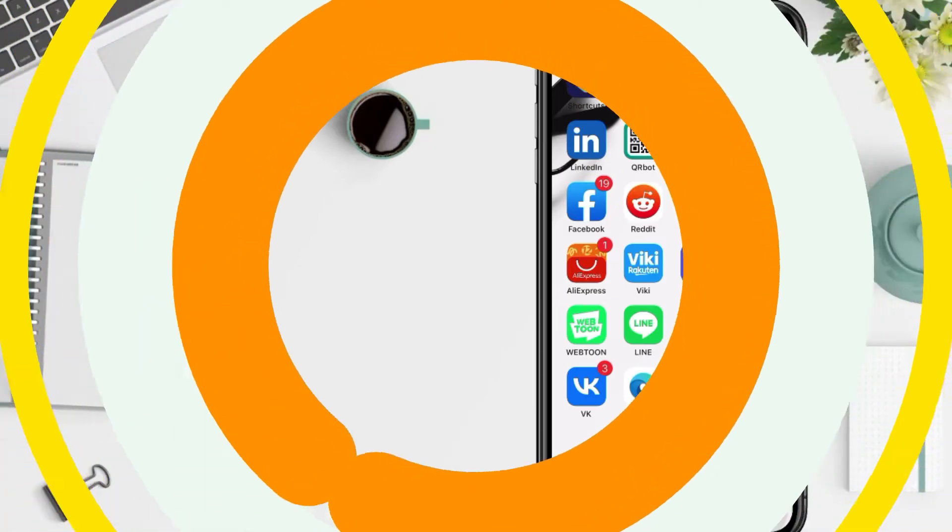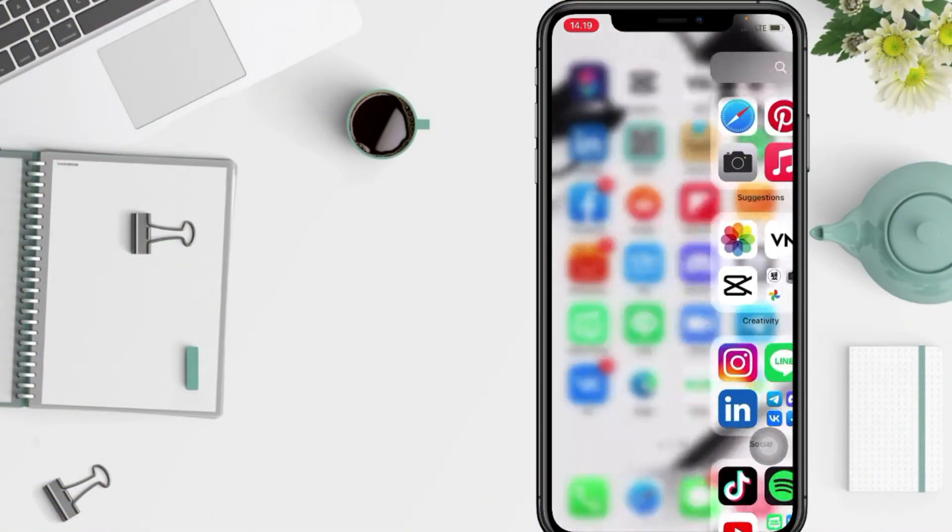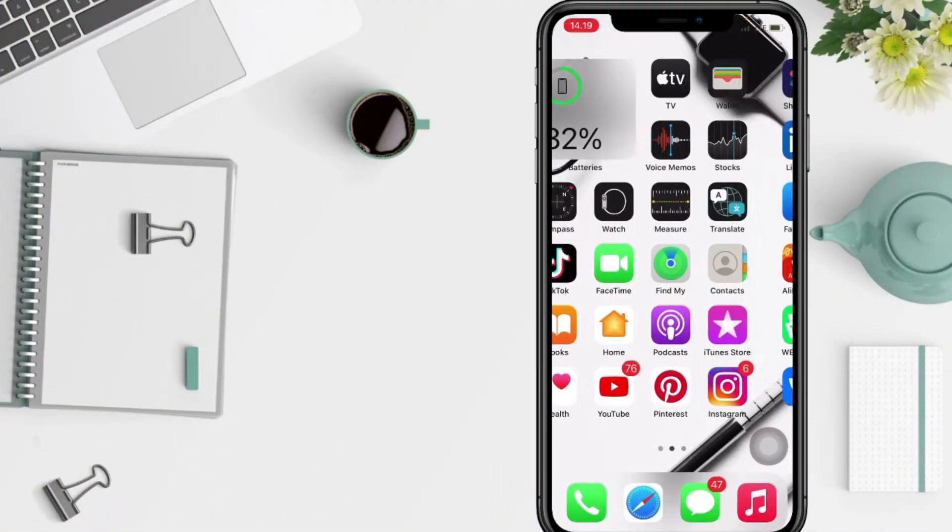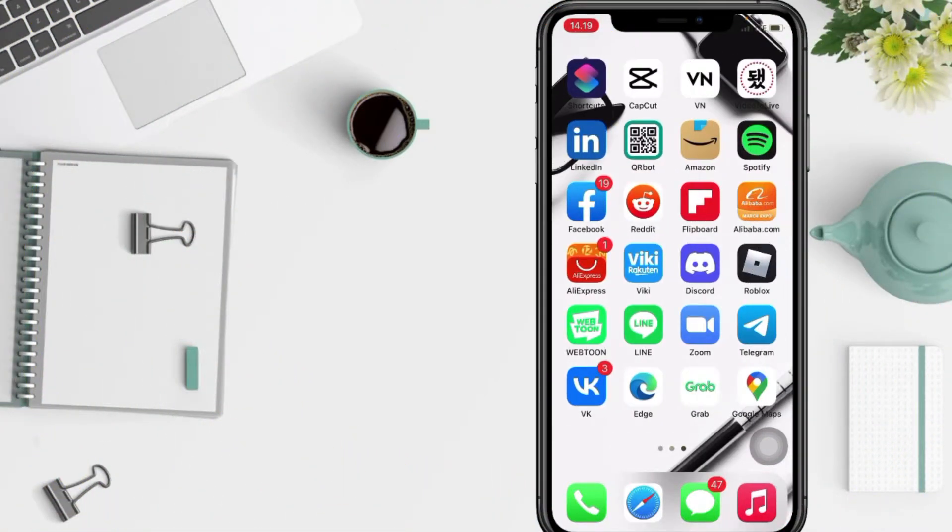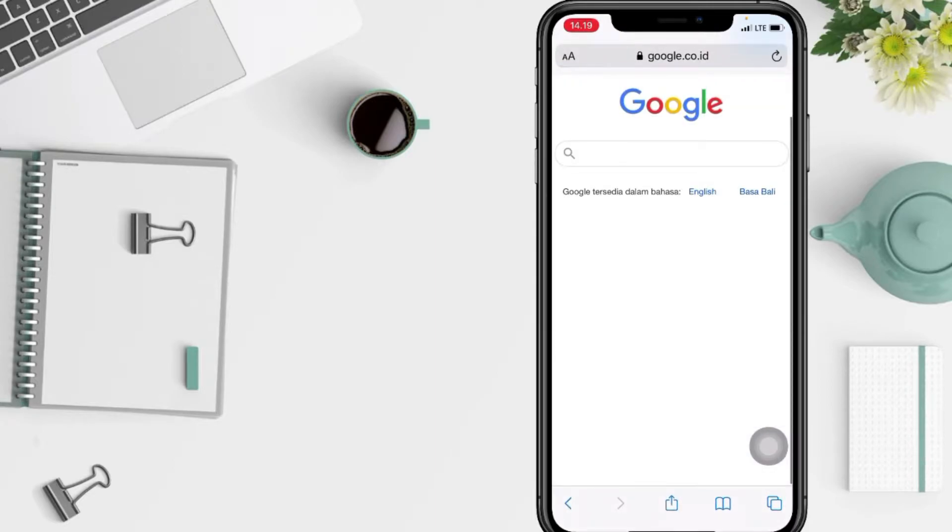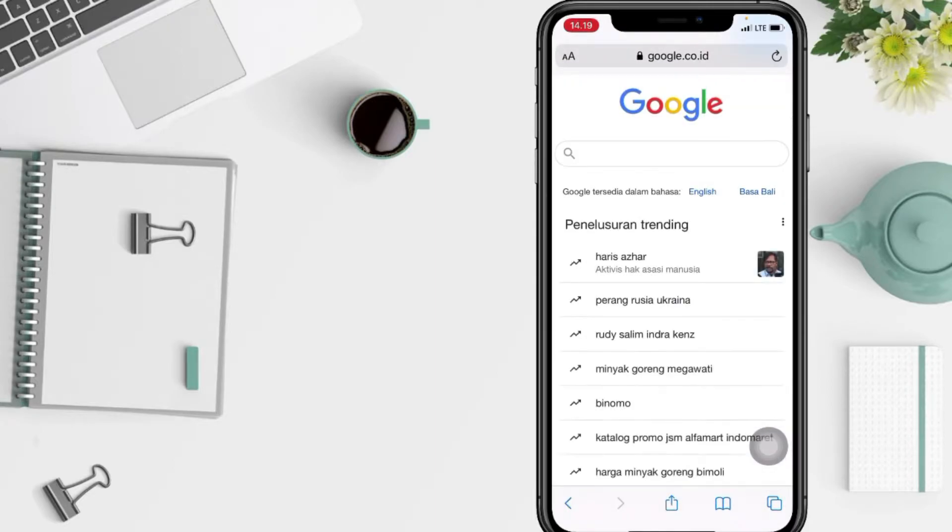Well, firstly you have to open your Safari. Here I'm gonna open it right now. And now head to the website you want to pin to the home screen.